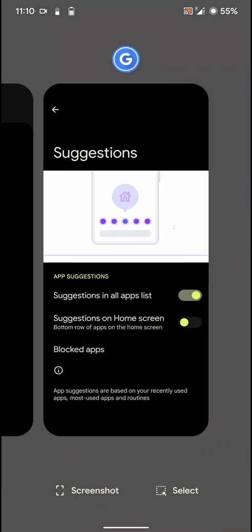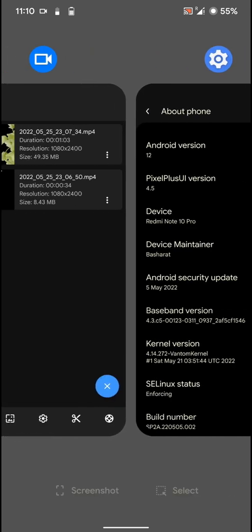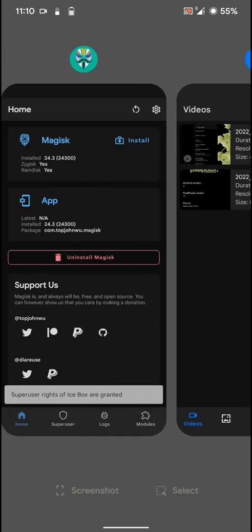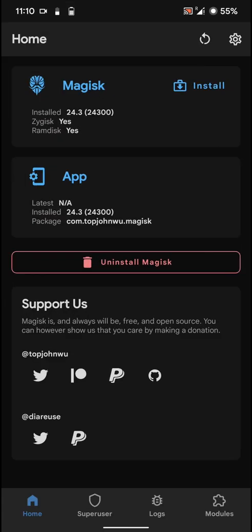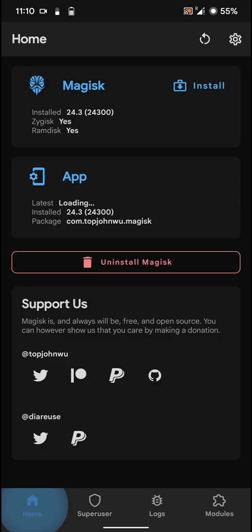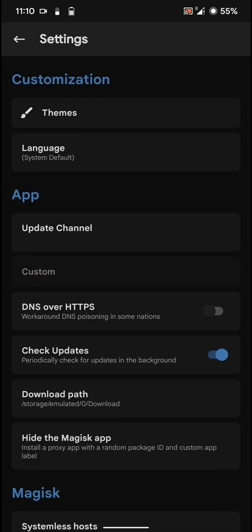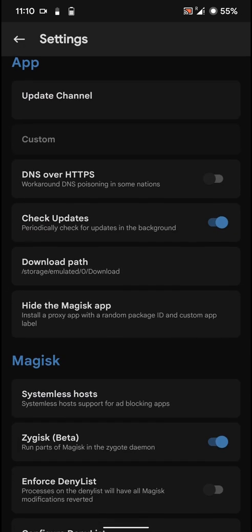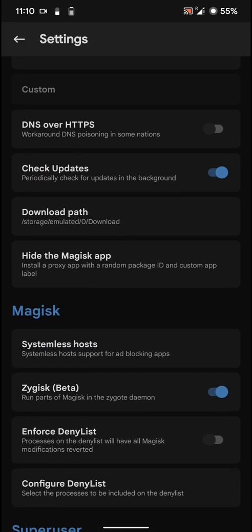Do note that I'm using Magisk and I'm using the universal safety net fix basically to make my banking apps work. So I installed this universal safety net fix. And then I would go into the settings and I have enabled Zygisk beta.